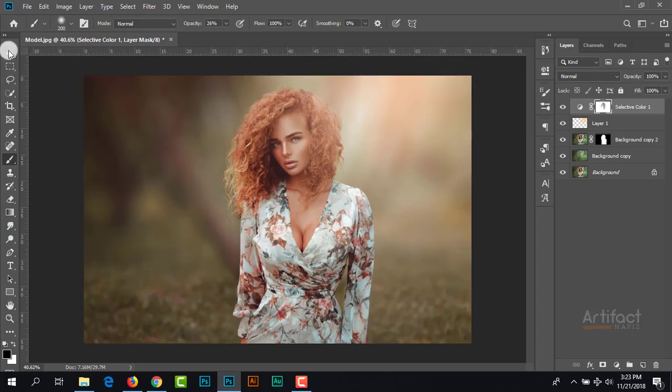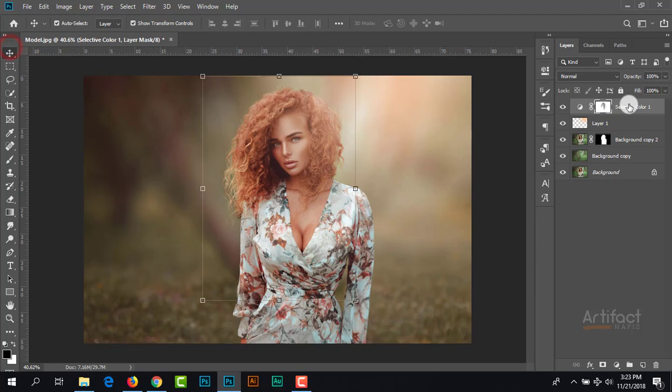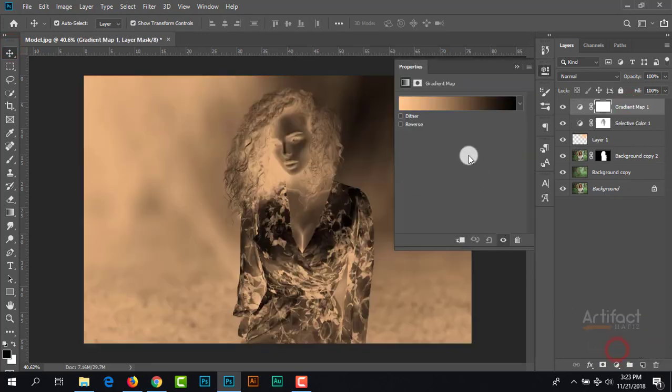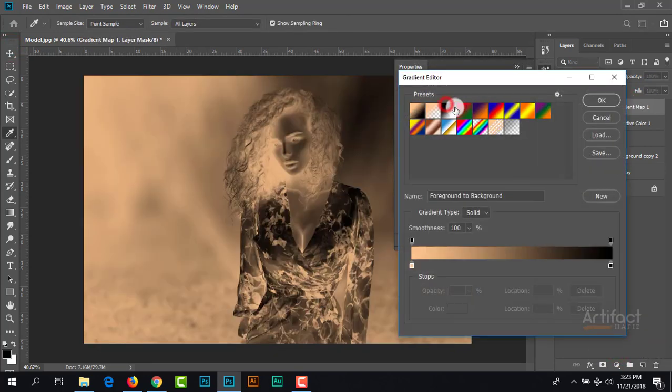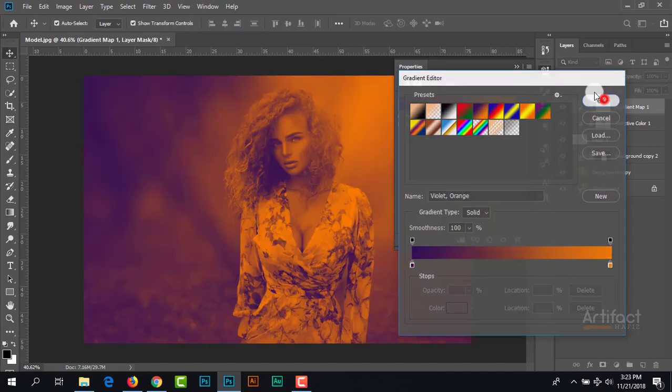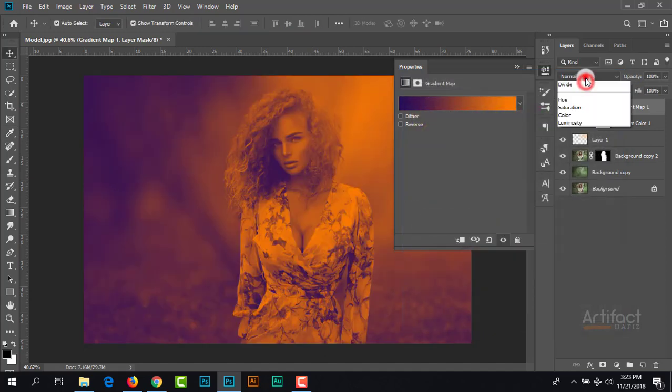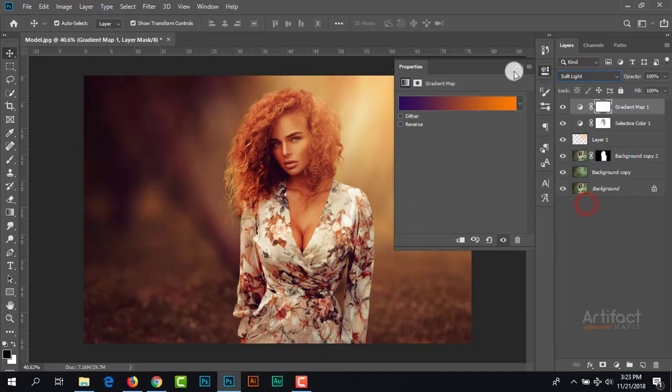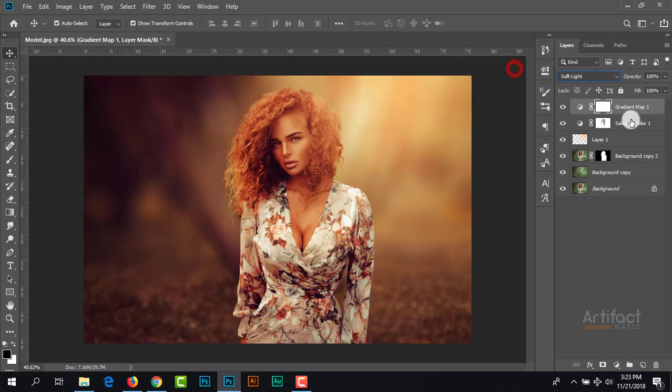Now it looks okay. We can take another adjustment layer, which is gradient map. Taking this gradient and giving the blending mode to soft light. Just reduce the opacity a little bit.